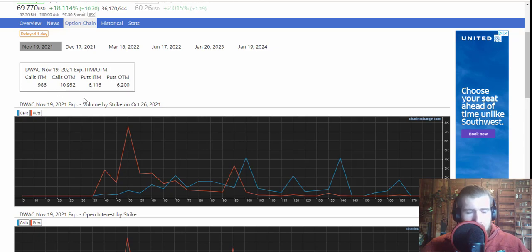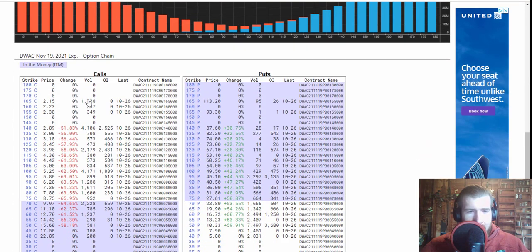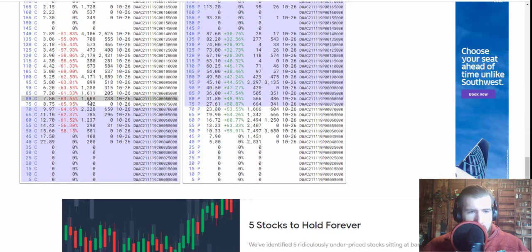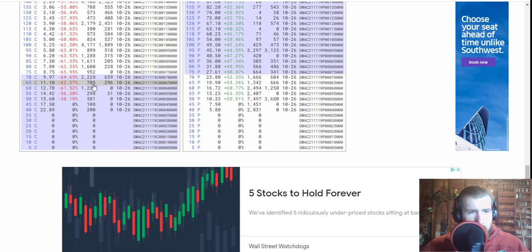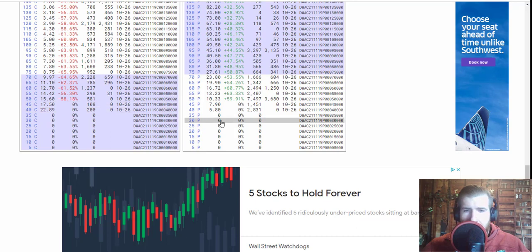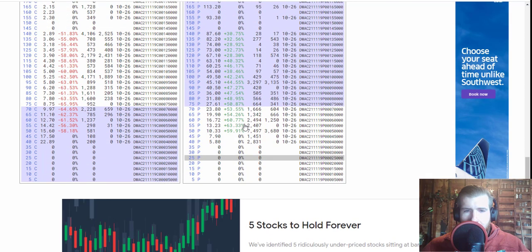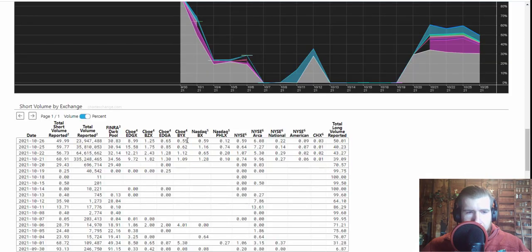986 in the money. The ones that are in the money must have been pretty expensive - $65 calls costing $11, $40 calls costing you $22. Oh boy. And this thing is being pretty heavily shorted.